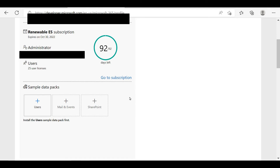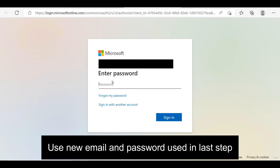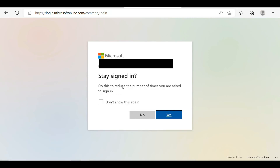When you select the 'Go to Subscription' button, you will be automatically directed to the Microsoft Office 365 online platform. Before entering this platform, you need to enter the email address and password from your last stage. If you enter the wrong email or password, you will not be able to access the 365 online platform.